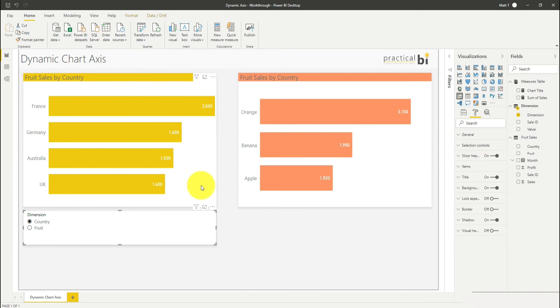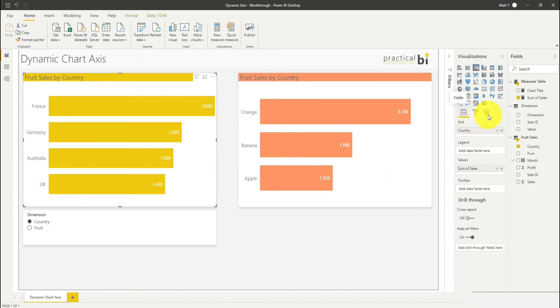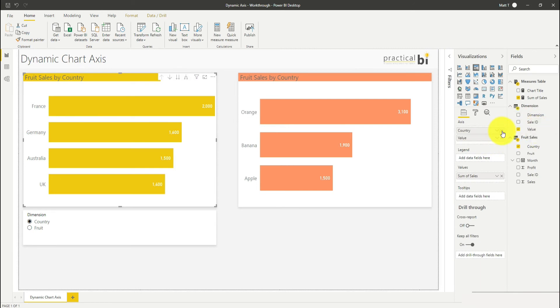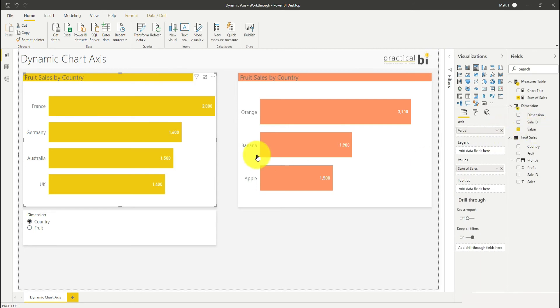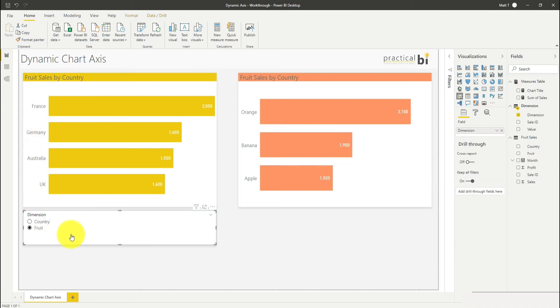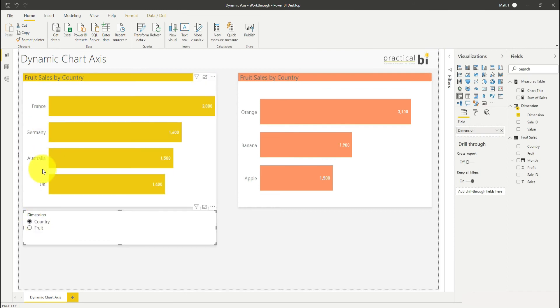I'm going to go to my chart here, onto my fields, and instead of country that's currently showing, I'm going to bring in value. I'm going to take off country there. You can see that nothing's changed here, we've still got our countries down the side. But now if I select fruit, you'll see that the chart changes to show sales by fruit, and I can flick back to country and sales by country again.